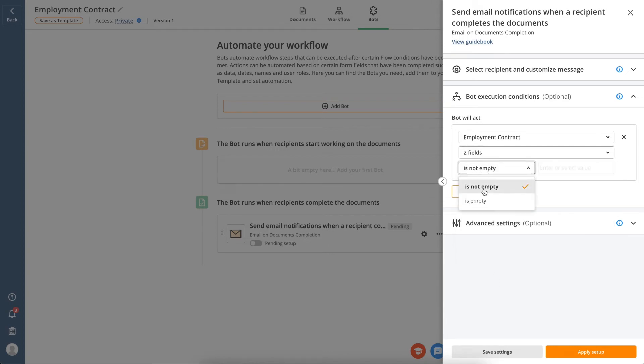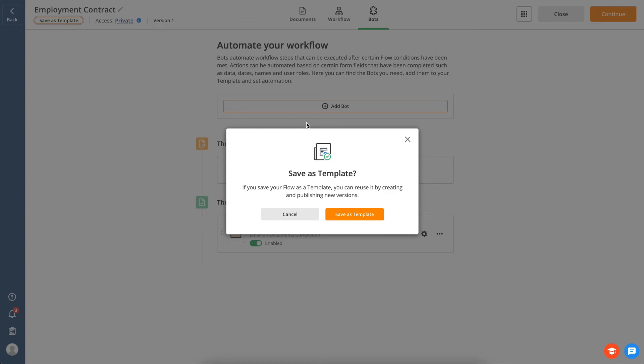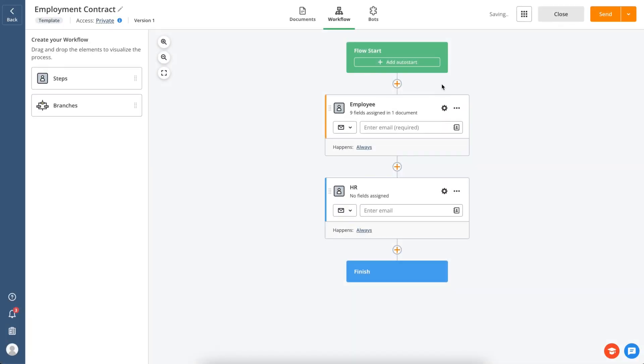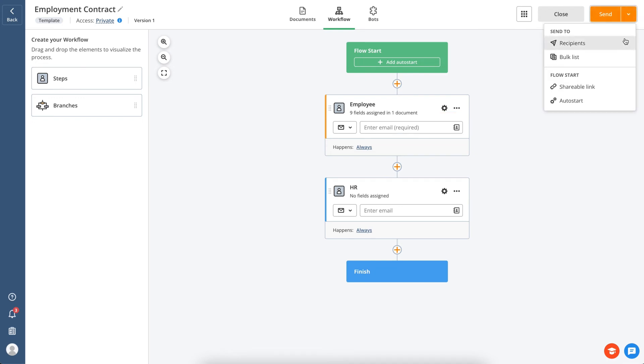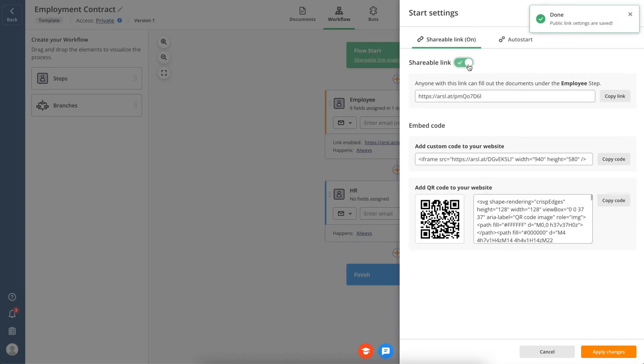If you want to use the created flow more than once, you can make it a template. Just choose the save as template option while configuring your workflow. Once you've set up your workflow, click send so that the documents are completed by the right people. You can also send the documents via SMS or email or create a shareable link to add them to your website.